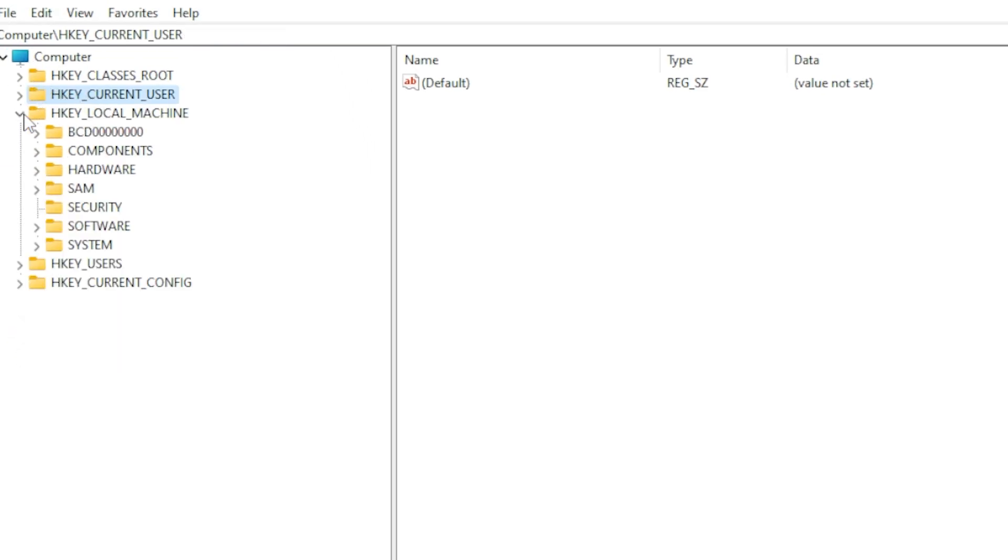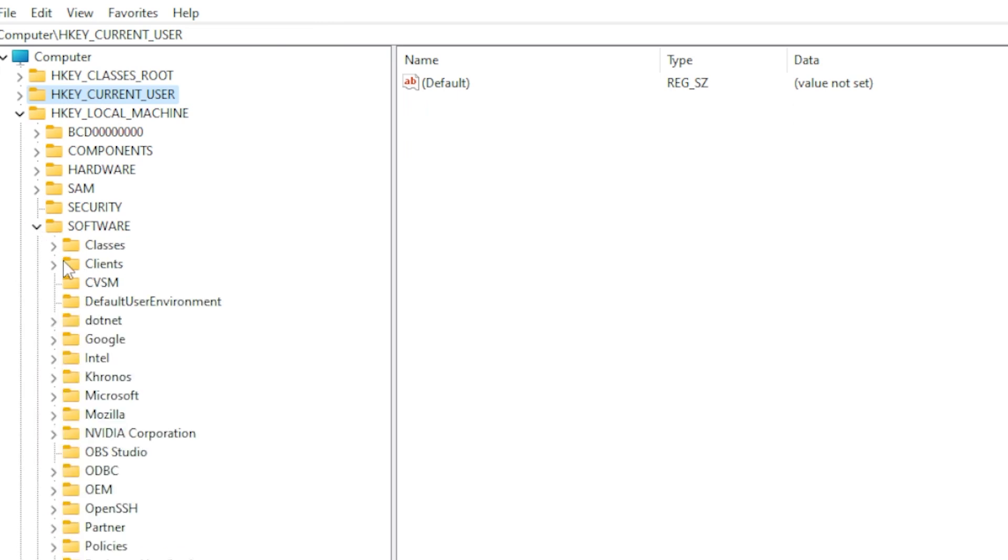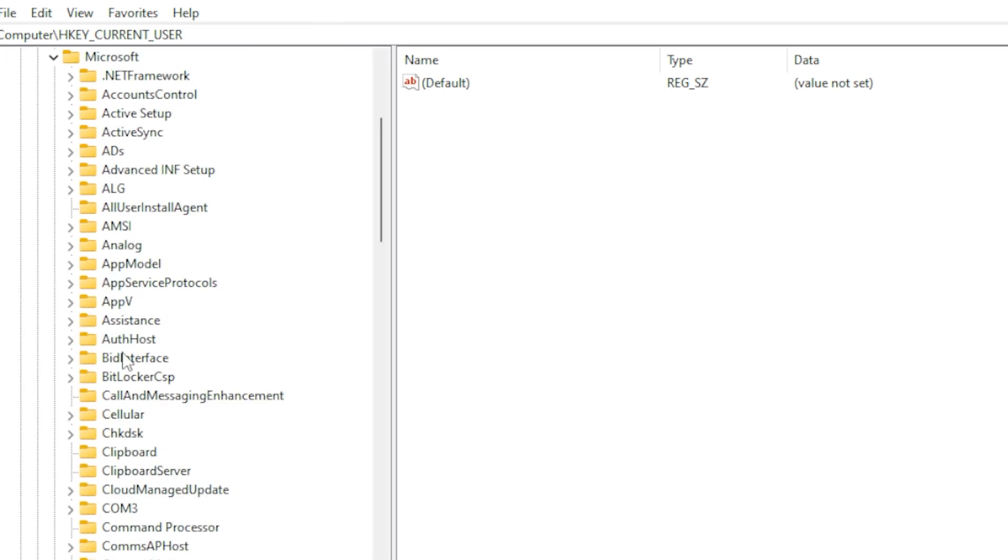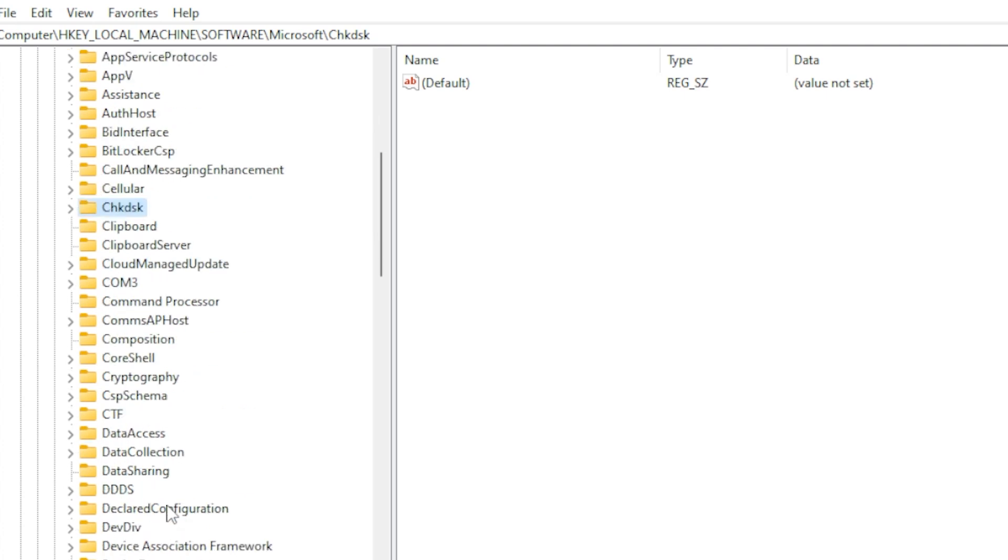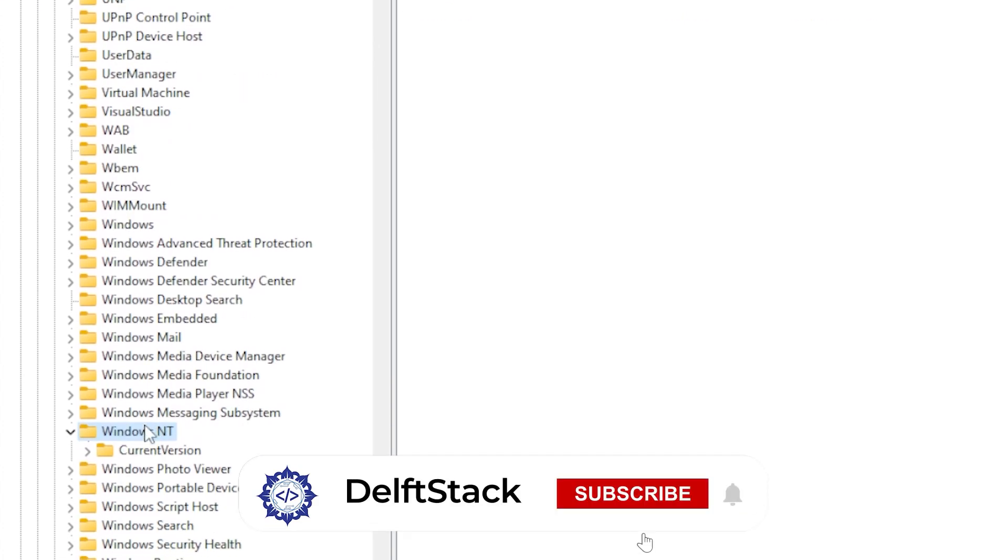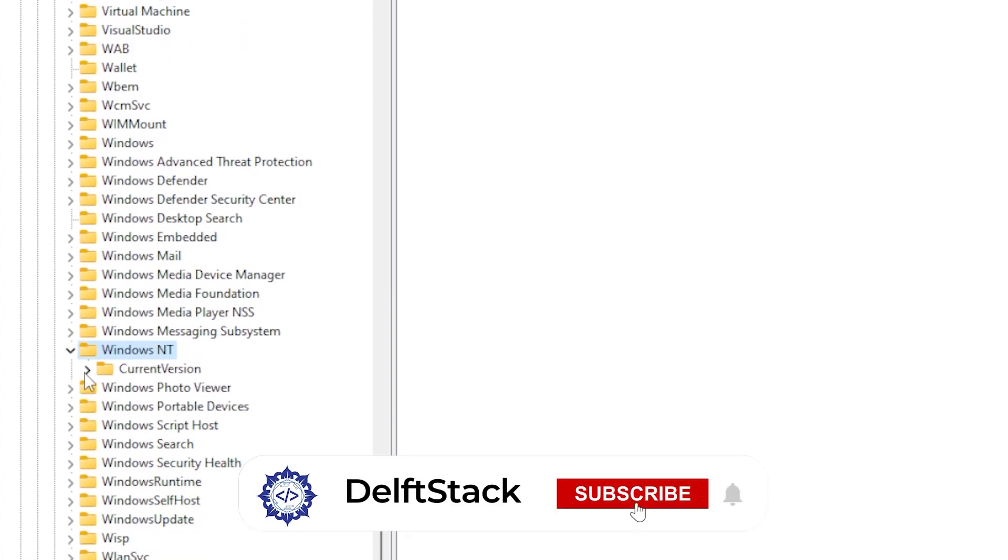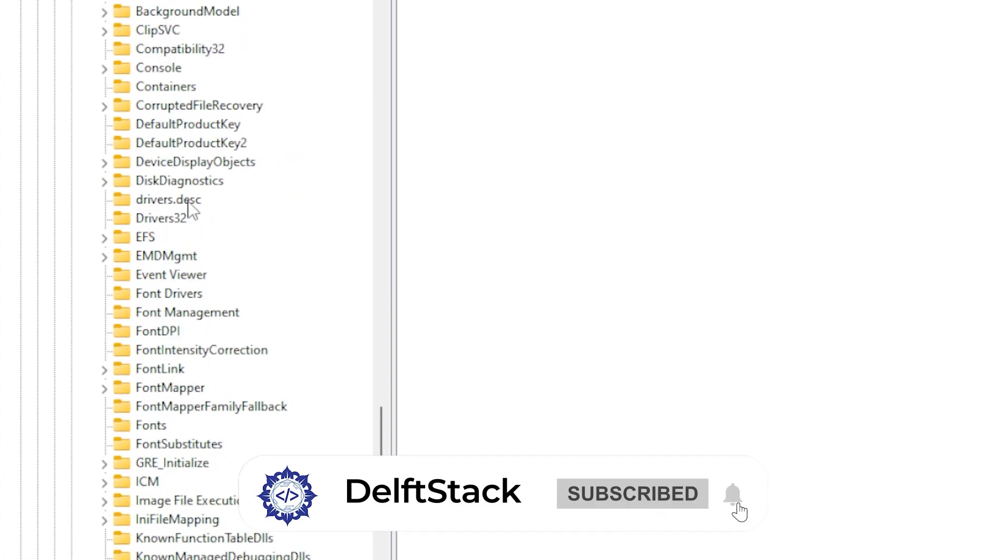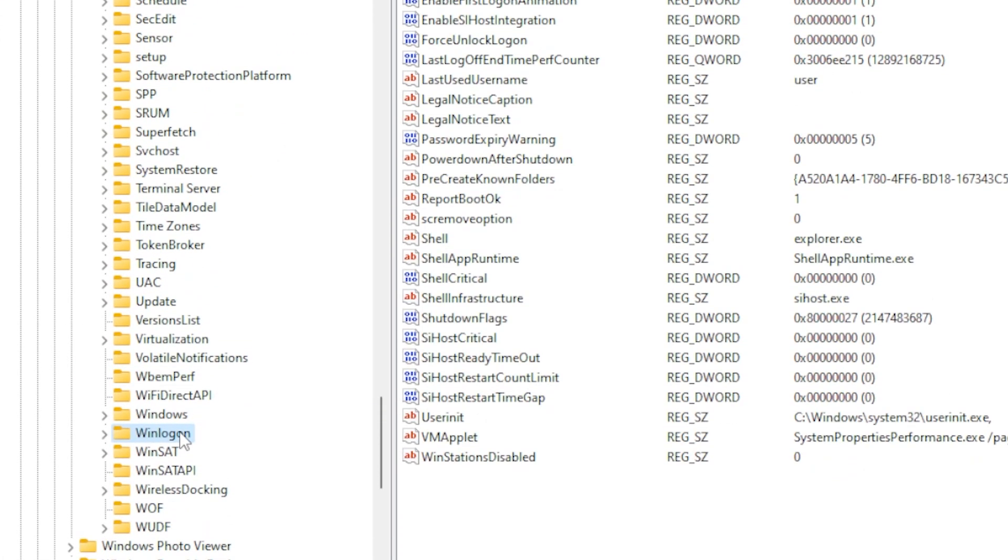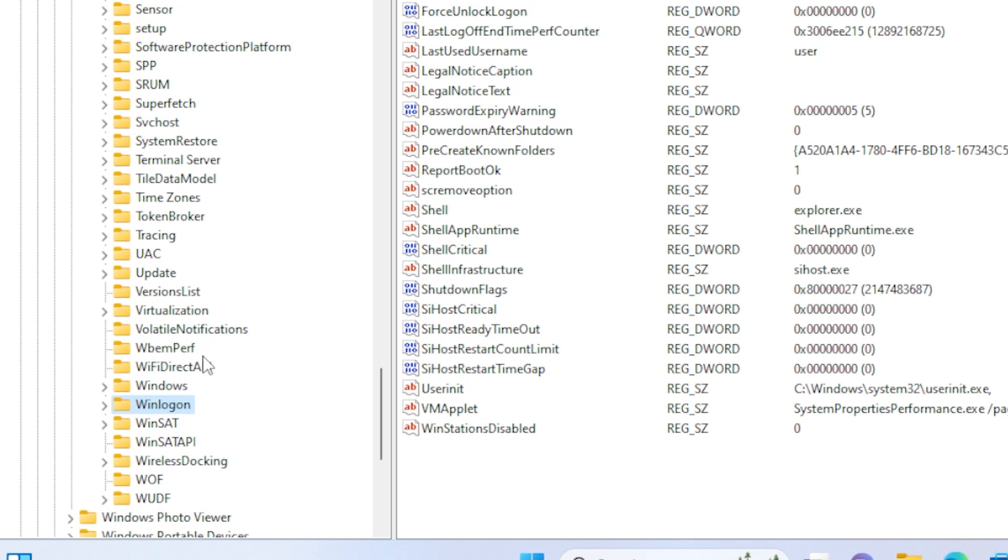First, click HKEY_LOCAL_MACHINE, then find and go to the Software folder. Next, you'll have to click Microsoft, then go to Windows NT, and under it, find the folder Current Version, and finally locate and click WinLogon.